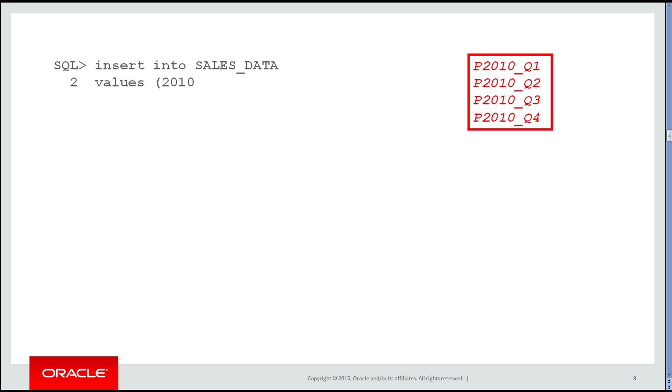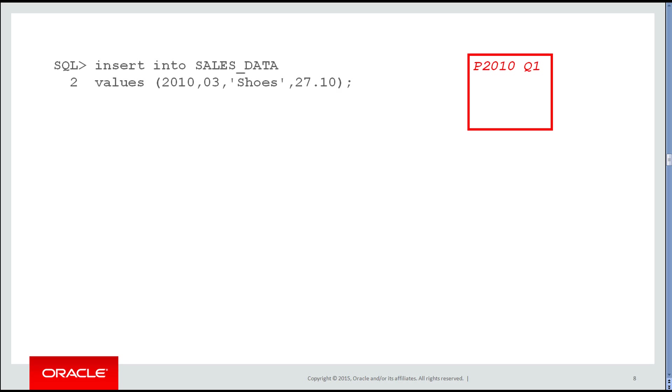Then I need a tiebreaker. I use the month, in this case three, to tell me that will actually go into the first quarter. So the subsequent columns in the range partition definition act as tiebreakers to determine the correct partition.